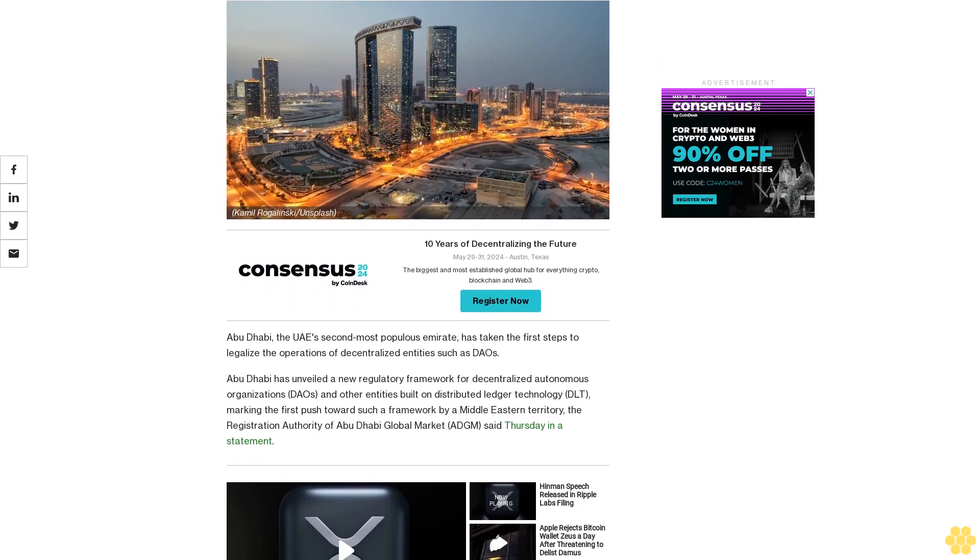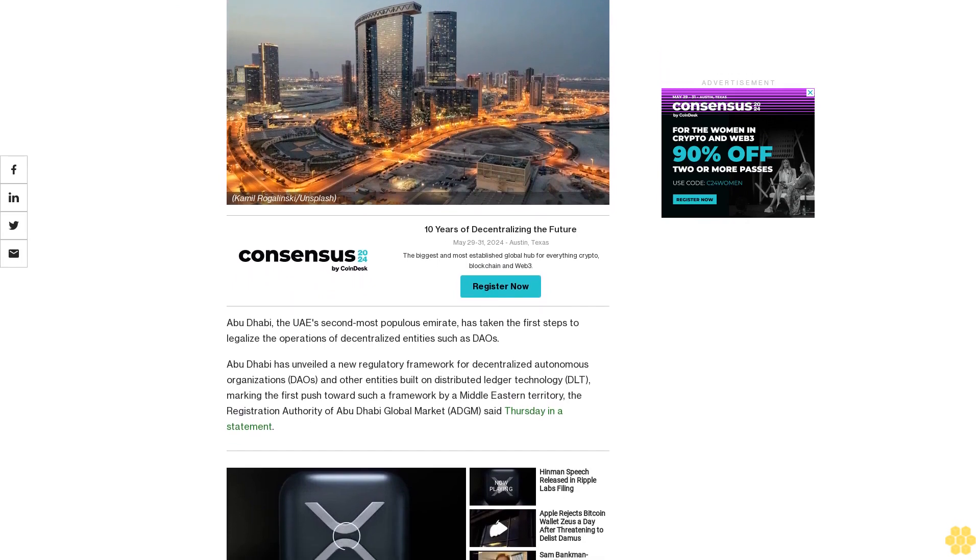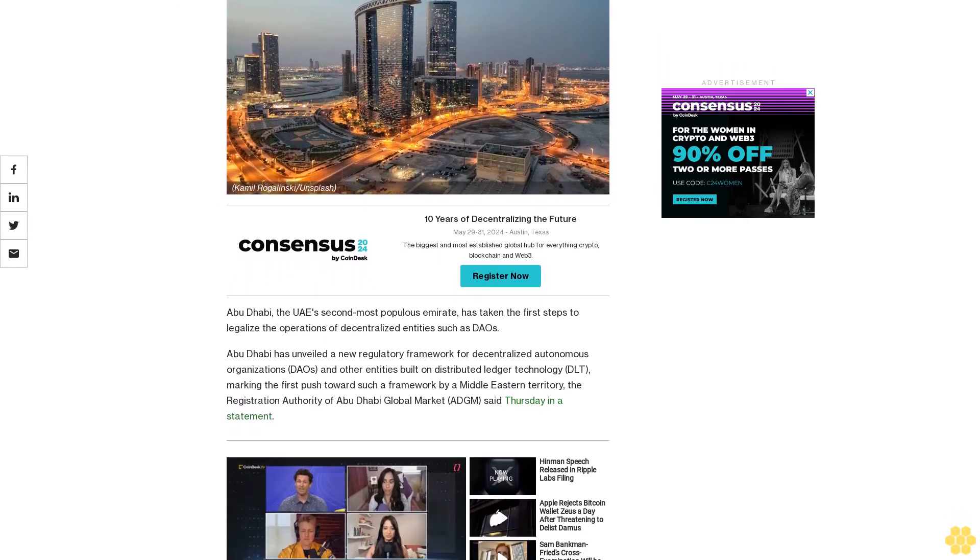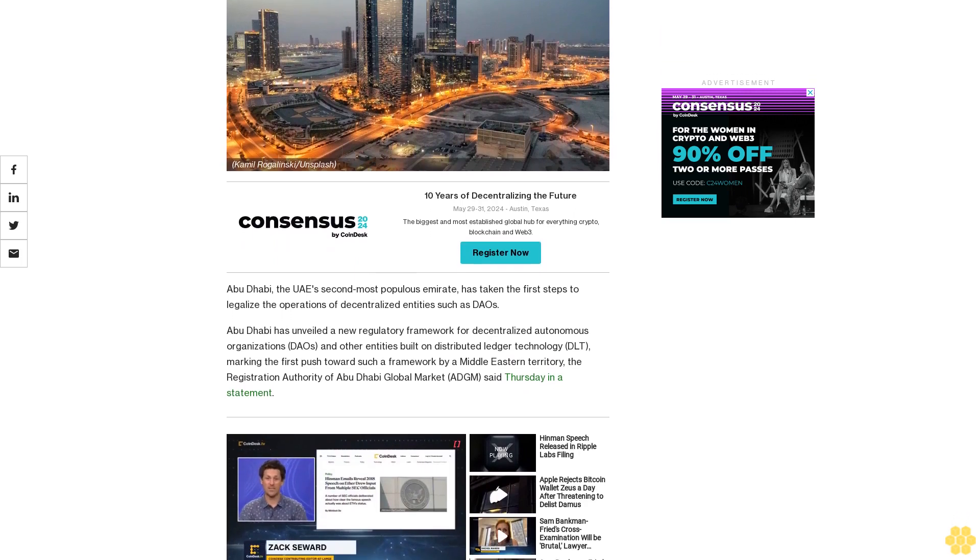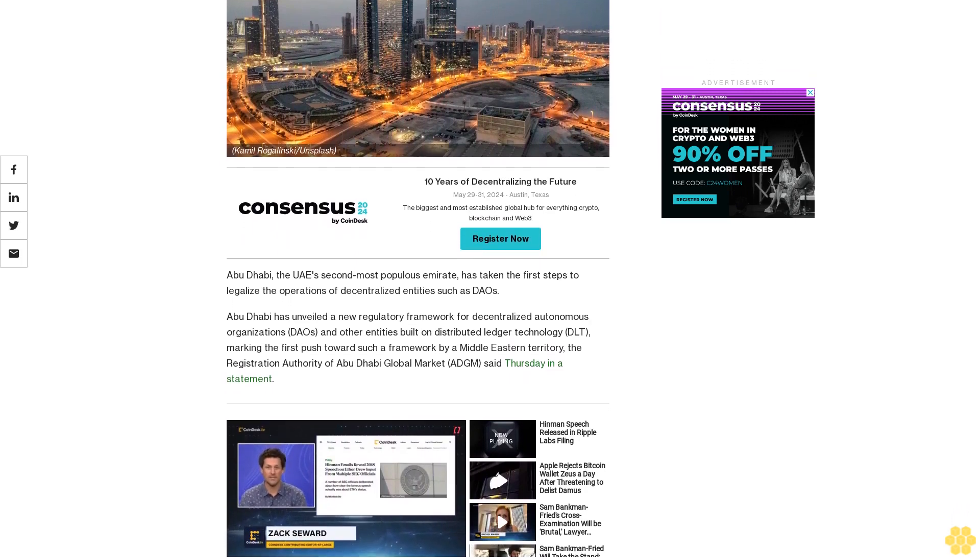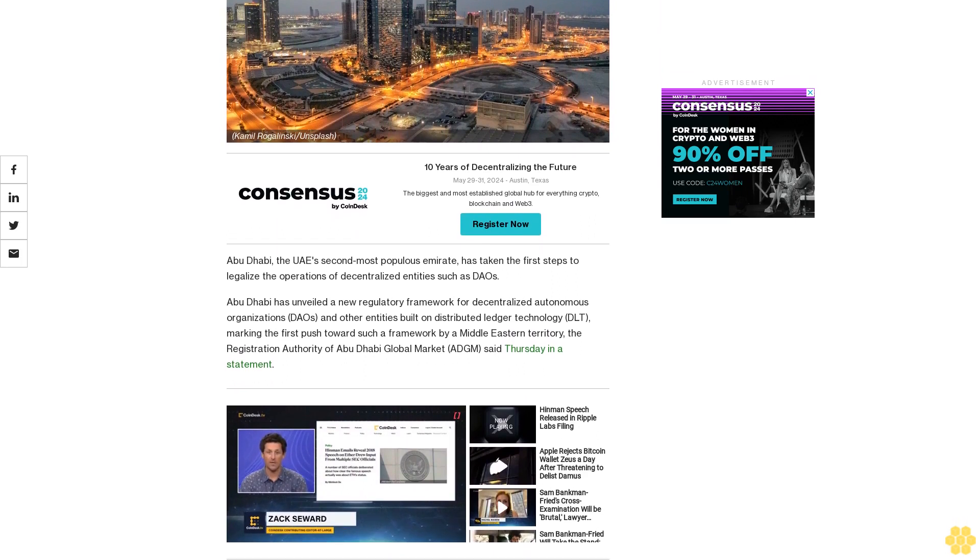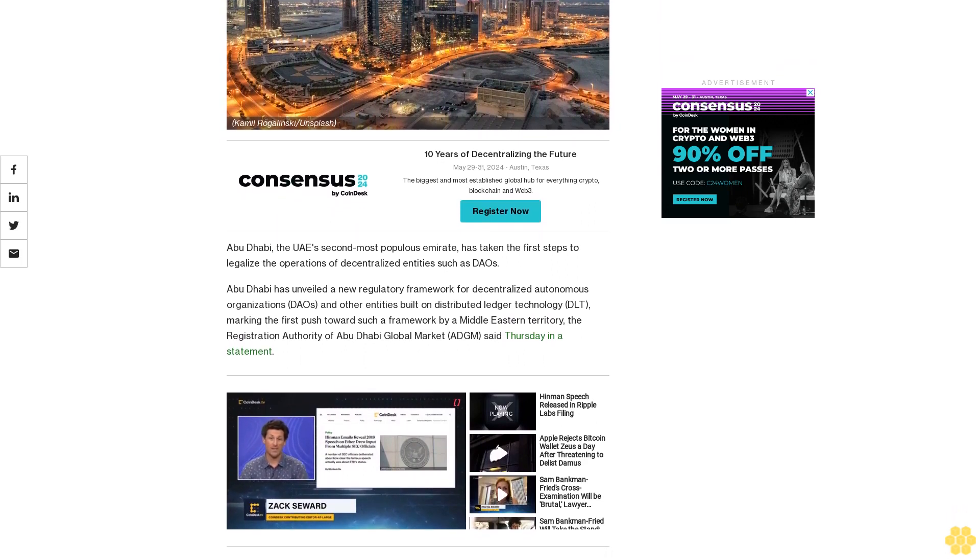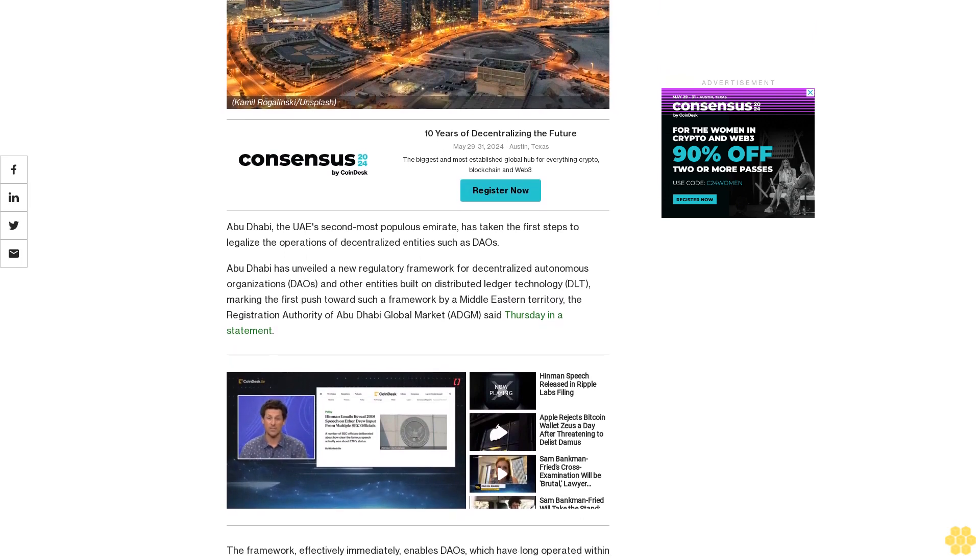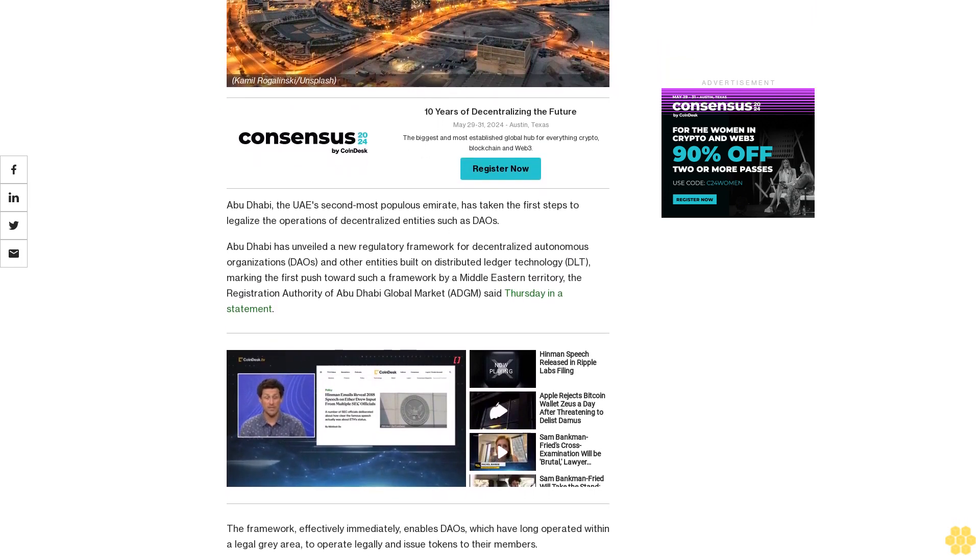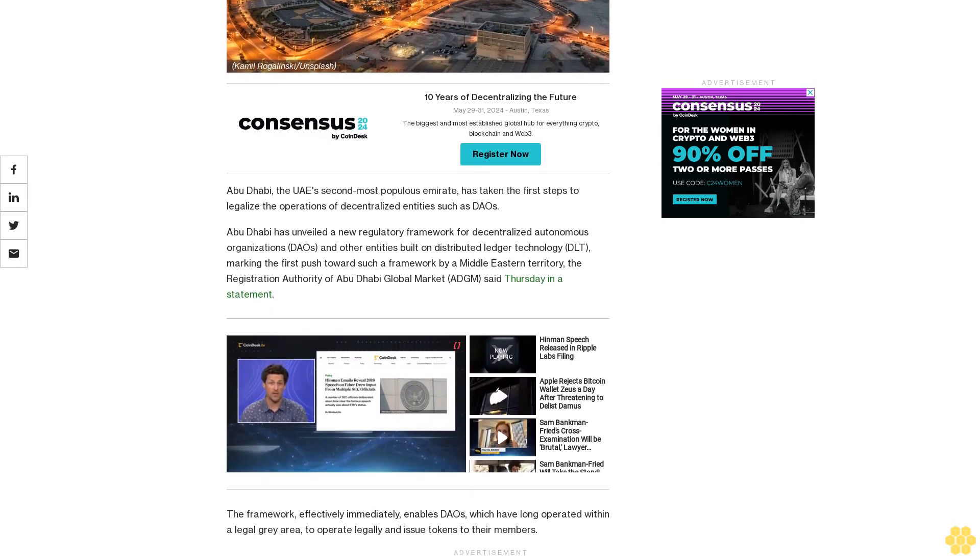Abu Dhabi has unveiled a new regulatory framework for decentralized autonomous organizations (DAOs) and other entities built on distributed ledger technology (DLT), marking the first push towards such a framework by a Middle Eastern territory, the Registration Authority of Abu Dhabi Global Market (ADGM) said Thursday in a statement.